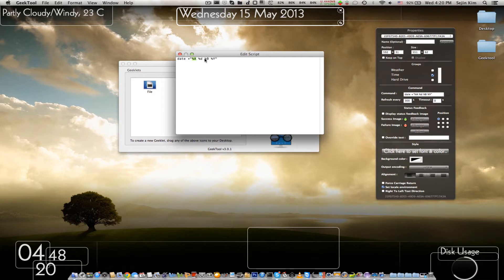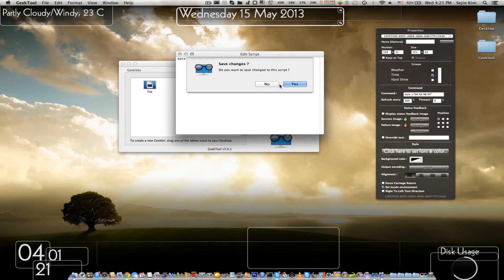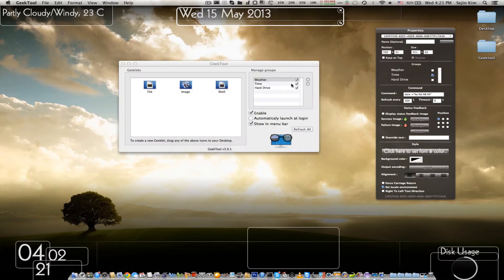The %A would be the day itself — Monday, Tuesday, Wednesday, Sunday, whatever. Then %D would be the date number, %B would be the month, and %Y would be the year. It's really important that you don't change the uppercase or lowercase, because if you mess with it and run it, it shortens things — stuff like that can happen.